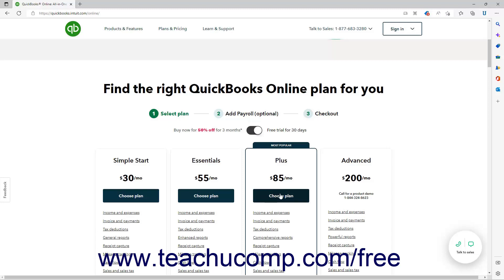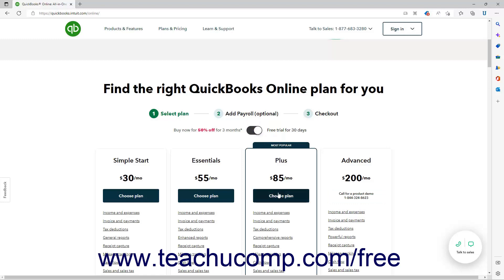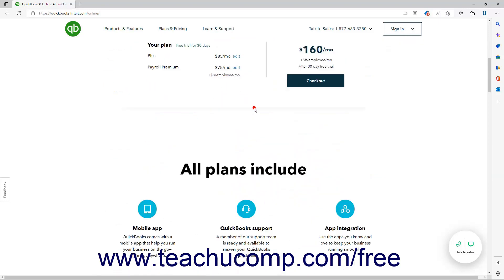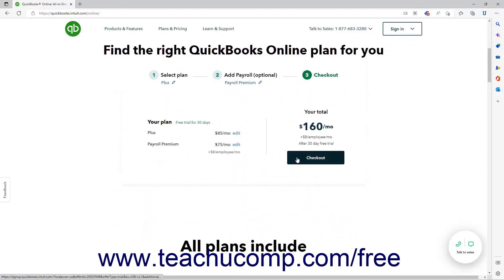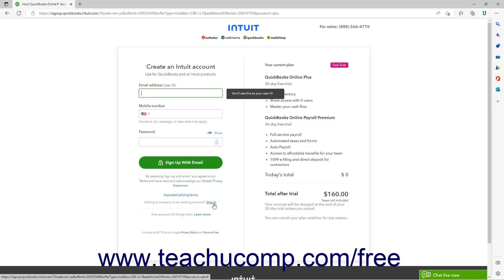At the site, follow the on-screen instructions to either choose a free 30-day trial or buy a subscription, and also select a subscription plan. You then arrive at a page where you can either create a new Intuit account or click the Sign In link to sign in with an existing Intuit account.